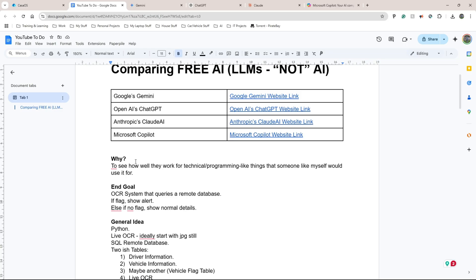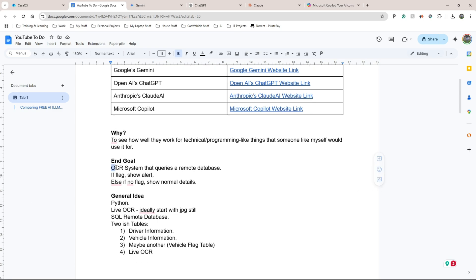I want to see how well they work for a technical programming project I've been wanting to work on for a very long time. The end goal is to create an OCR system — not the exam board, but an optical character recognition system — that queries a remote database. If there's a flag in one of the tables it returns an alert; if there's no flag it shows normal details. I've never really had the time to sit down and do it properly, so I think now with LLMs where they are, I can ask them to help me code sections or create a database schema.